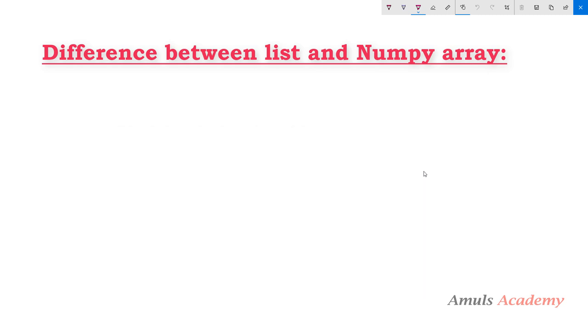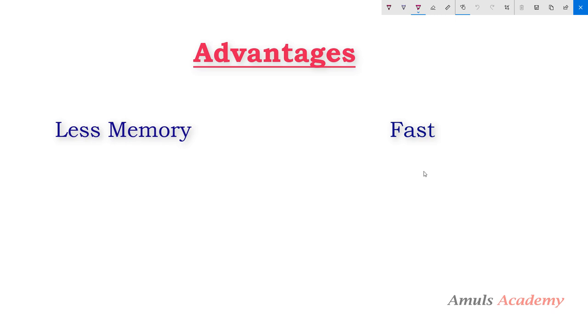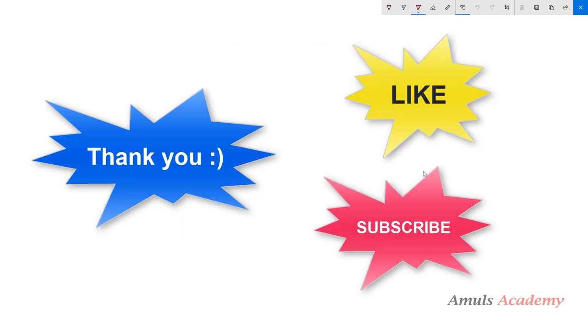These are the differences between the numpy arrays and list. Next we will see the advantages of the array over the list. Arrays consume less memory and arrays are fast compared to the python list, numpy arrays here I'm talking about numpy arrays, and numpy arrays are more convenient to use. These are the advantages of array over list. So here we talked about the similarities between list and numpy array, differences between list and numpy arrays, as well as advantages of numpy arrays.